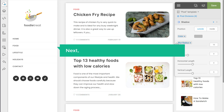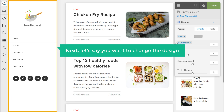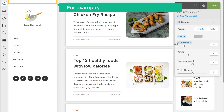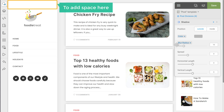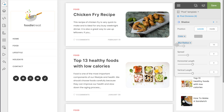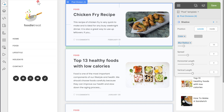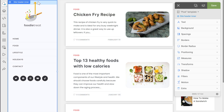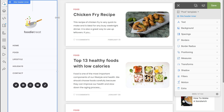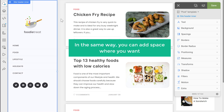Next, let's say you want to change the design of this area — for example, you want to have more space here. To add the space, go to the place and click on it. Once the element is selected, go to the end and your arrow will change. Now click and drag this, and the space will be added. In the same way, you can add space wherever you want.